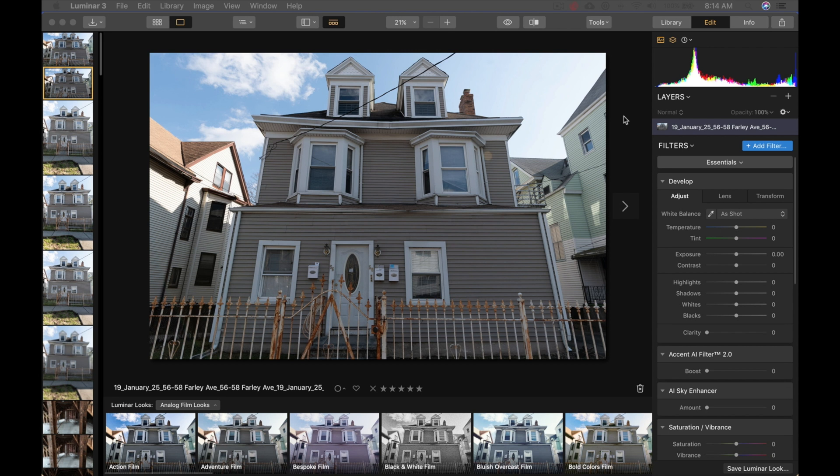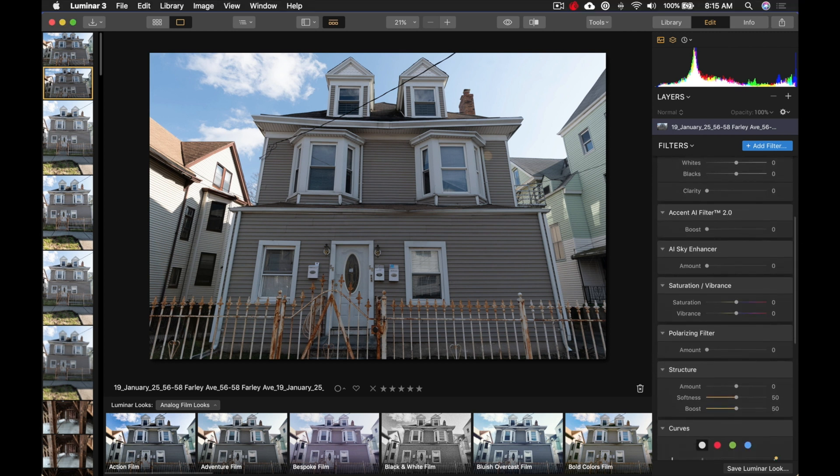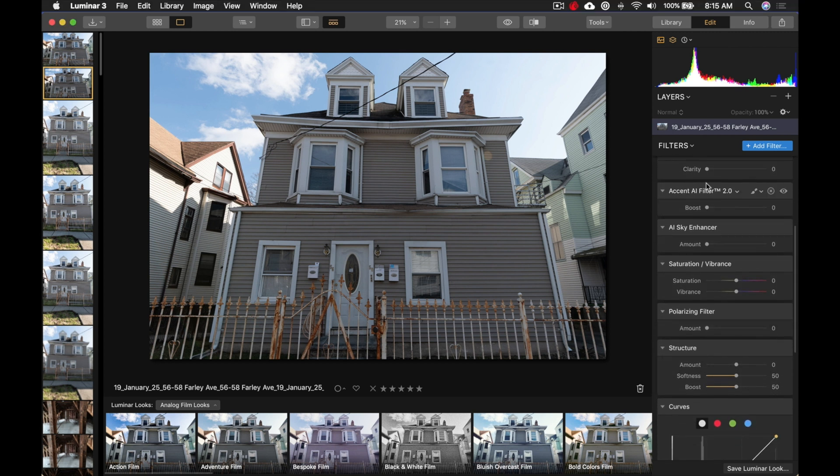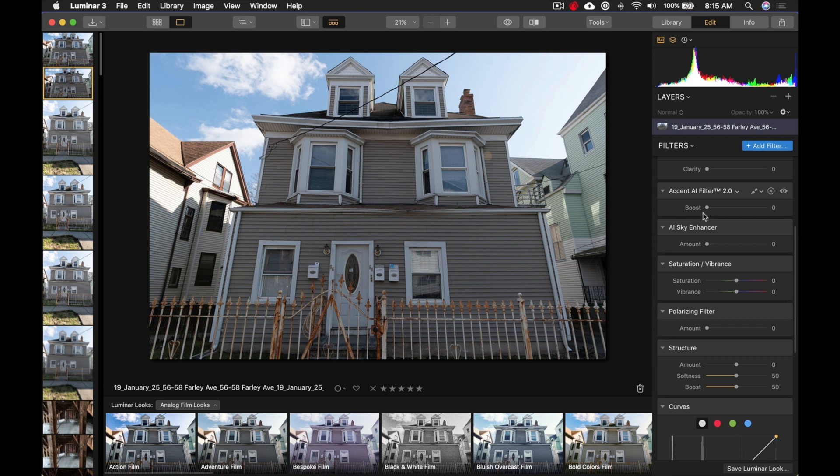So, this photo is one of their properties, and you can see right here, I'm in the Edit module. And, I'm going to look at this Accent AI filter. Let me bring it up to the top, just so you can see it better. Over here, the Accent AI filter. And, all I'm going to do, and you can see, by the way, there's also the AI Sky Enhancer. And, I want to show you something interesting about this.